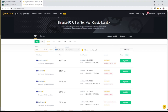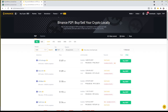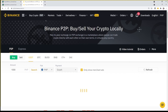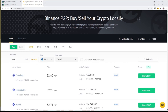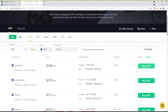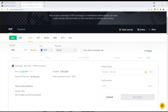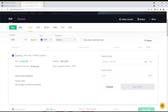Input the desired amount in the amount field, change the currency, then change the payment method, and check 'Only Show Merchant Ads.' The prices shown are listed from lowest to highest and are filtered based on the amount and currency you indicated. I suggest that you select the first seller since it offers the lowest price. Then click Buy USDT.